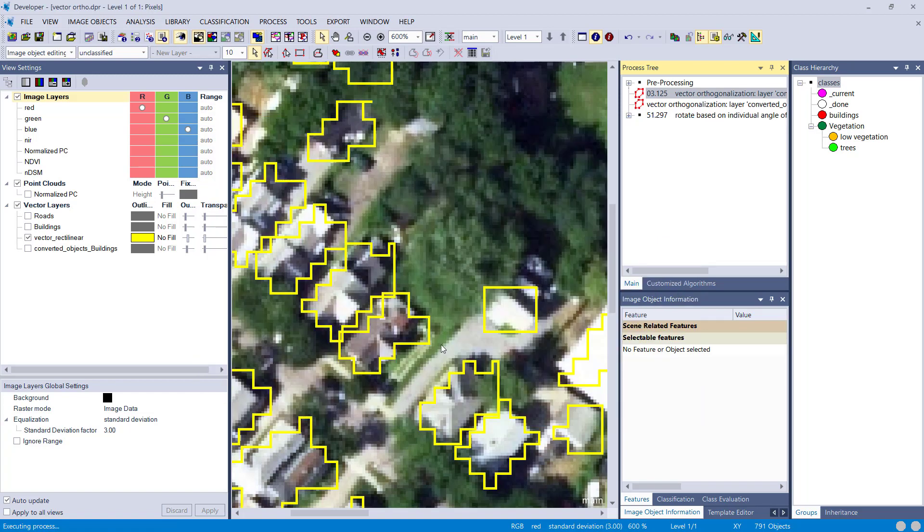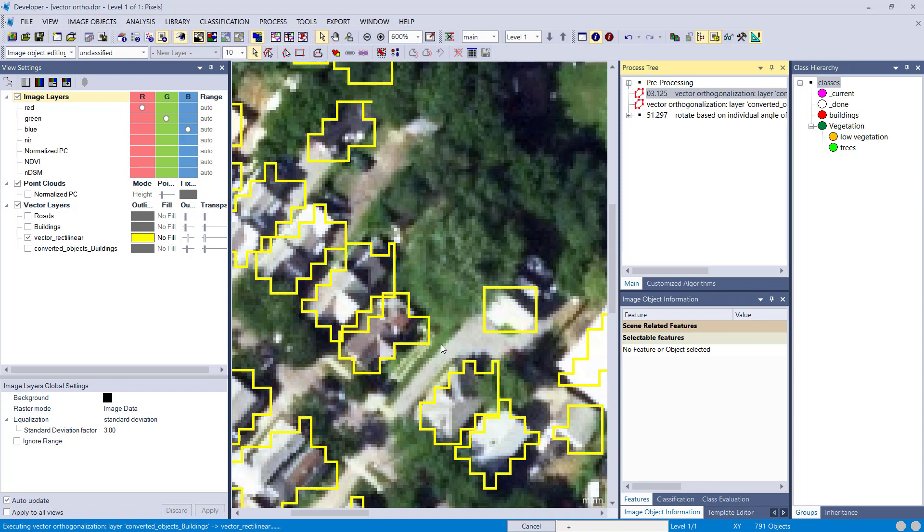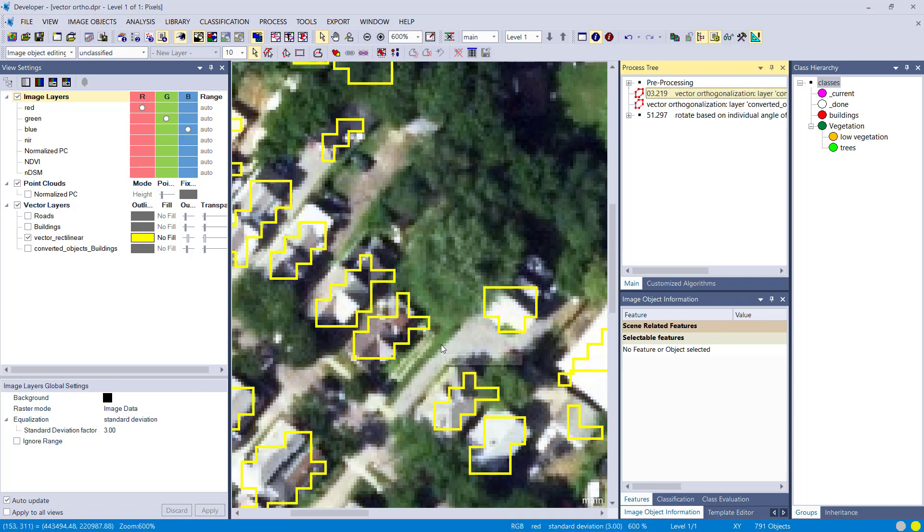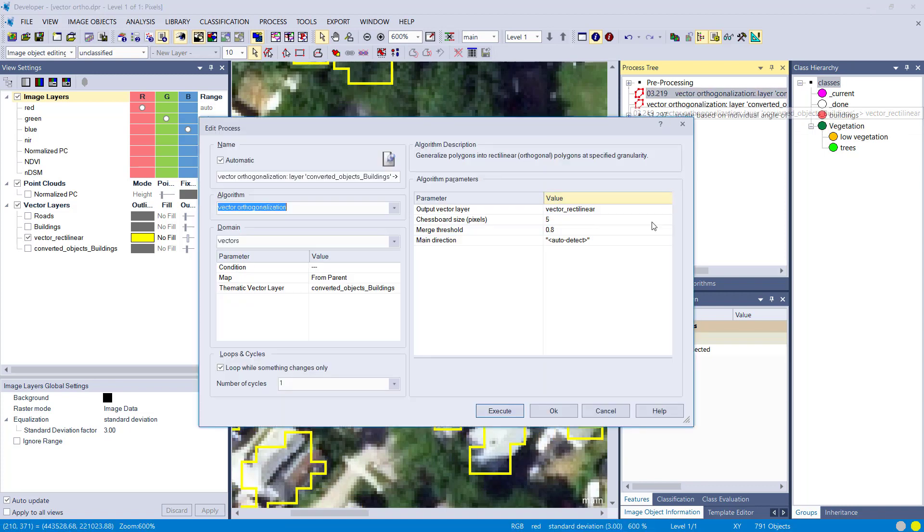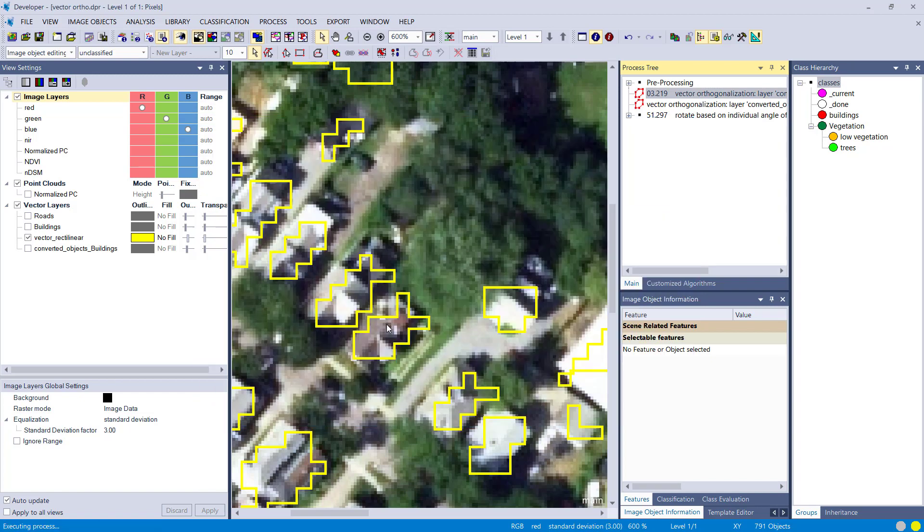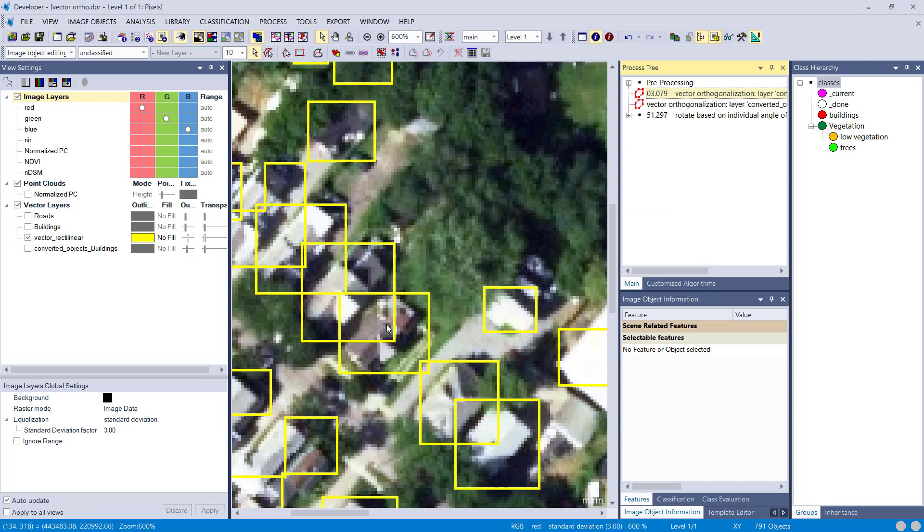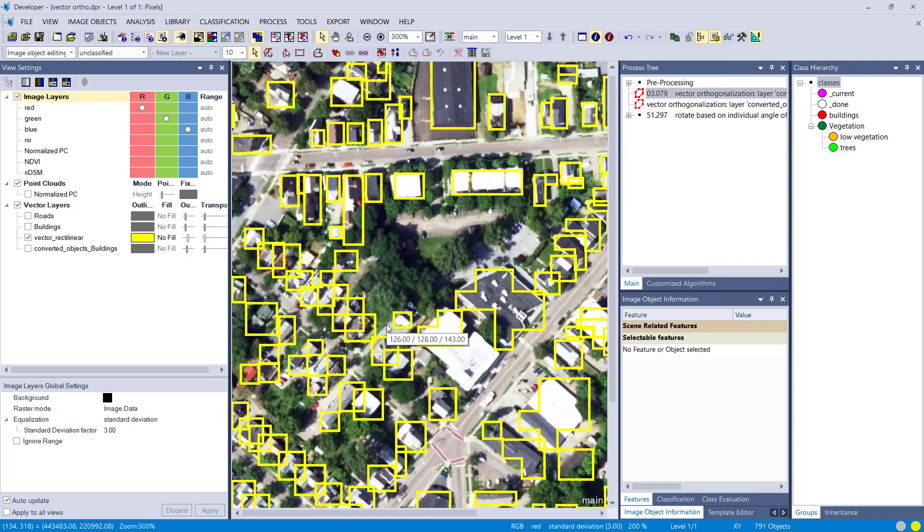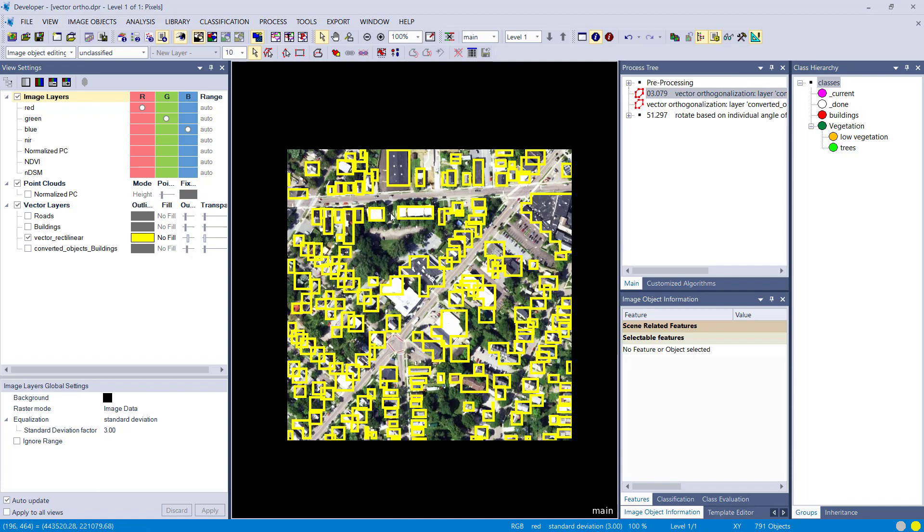And change the merge threshold to 0.8, and they should become smaller because only if it's overlapping 80% it's going to be included in the final vector. Again, 0.5, just different settings playing around and it depends on what you want to have.